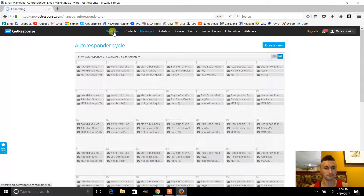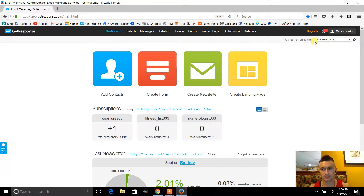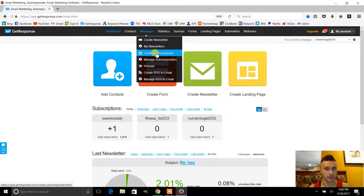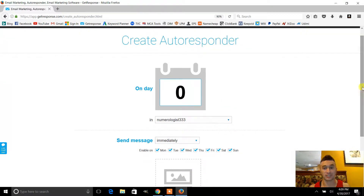This is a new campaign, so we're starting from scratch. We'll go to 'Create an Autoresponder' right here. You want to leave it on day zero for the first message — the day they opt in — so they receive a message right away. Then as you go, you can make another message for day one, day two, day three, etc.